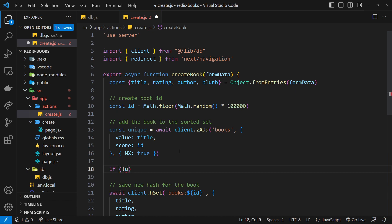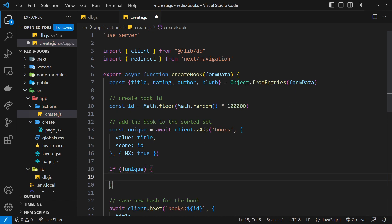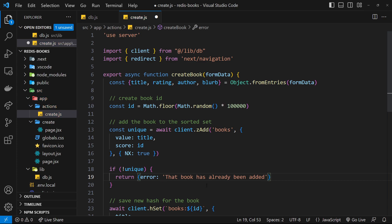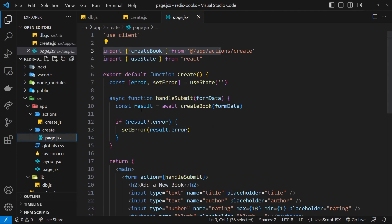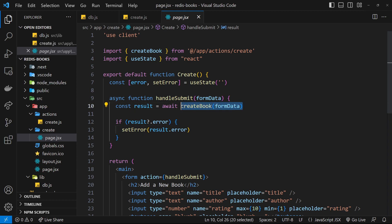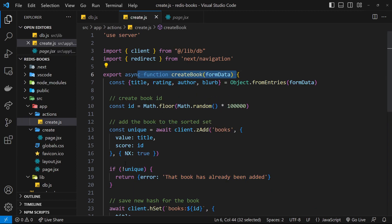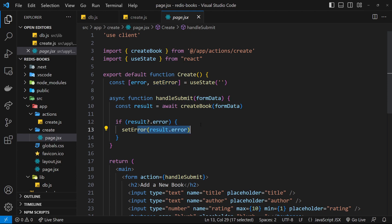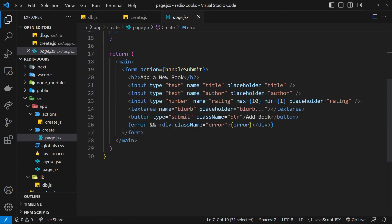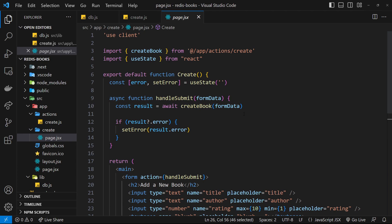Now we can do a little check: if not unique — so basically if it's zero — then we're going to return an error. We'll return an object with an error property saying 'that book has already been added'. This object gets returned to the create page — we're calling this action function and returning a value, so if there's an error, the result constant is going to have the error property on it. We're checking for that error and if it exists we're going to update the state to have that error, which is output at the bottom of the form. So we're going to see that error at the bottom of the form if we try to add a book that already exists.